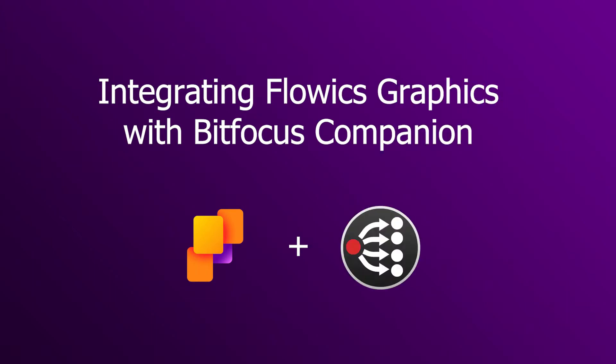Hey, welcome to Flowix! Today we're going to see how you can control your Flowix overlays with Bitfocus Companion.